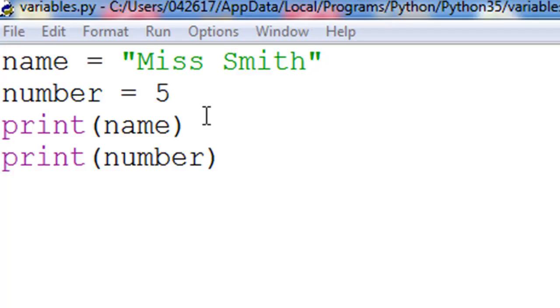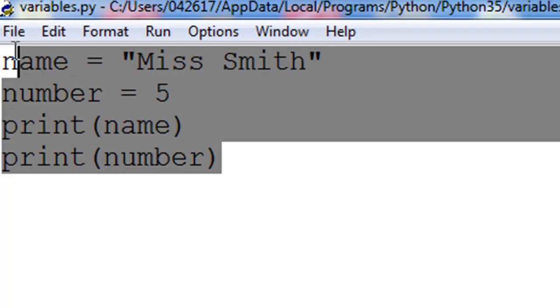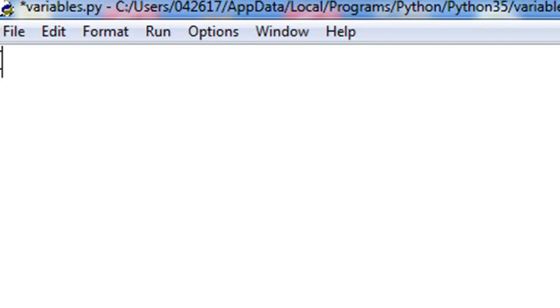In this tutorial, we're going to look at how we can store keyboard input into these variables as well. So if I just clear this and type name, still my variable is assigned, so we're still using an assignment statement.